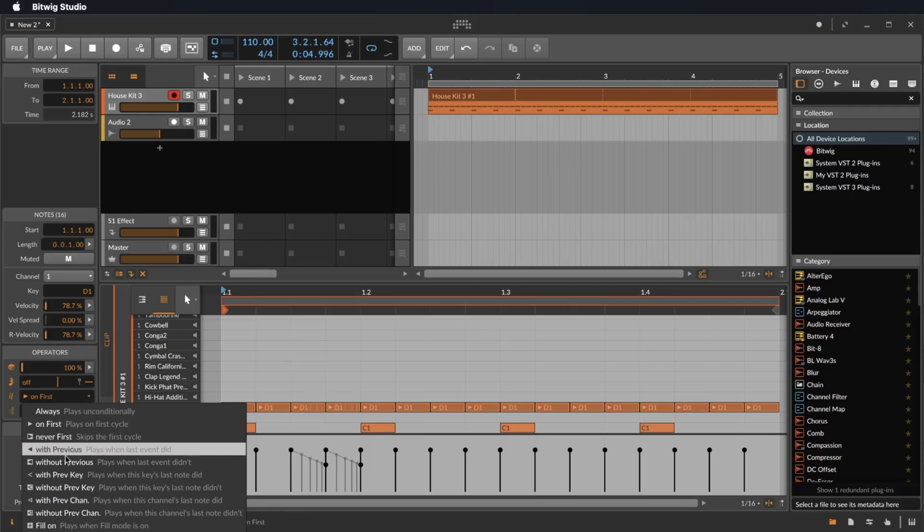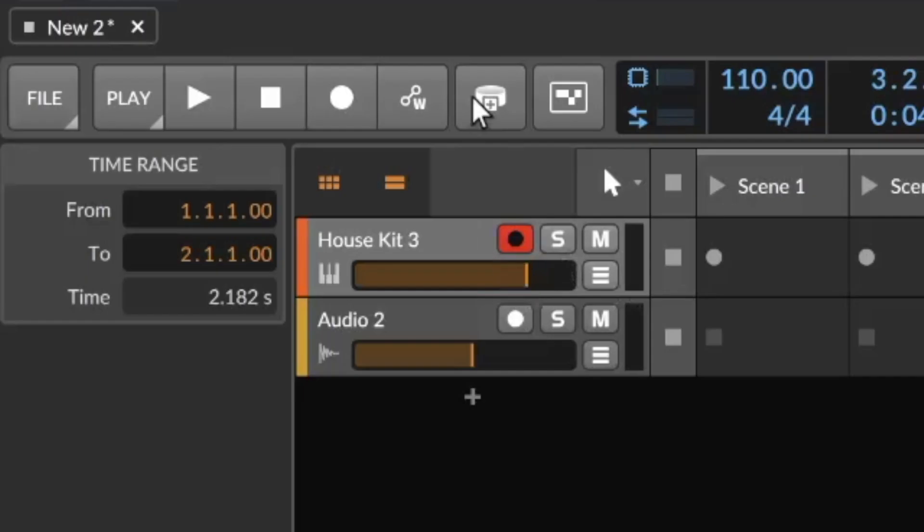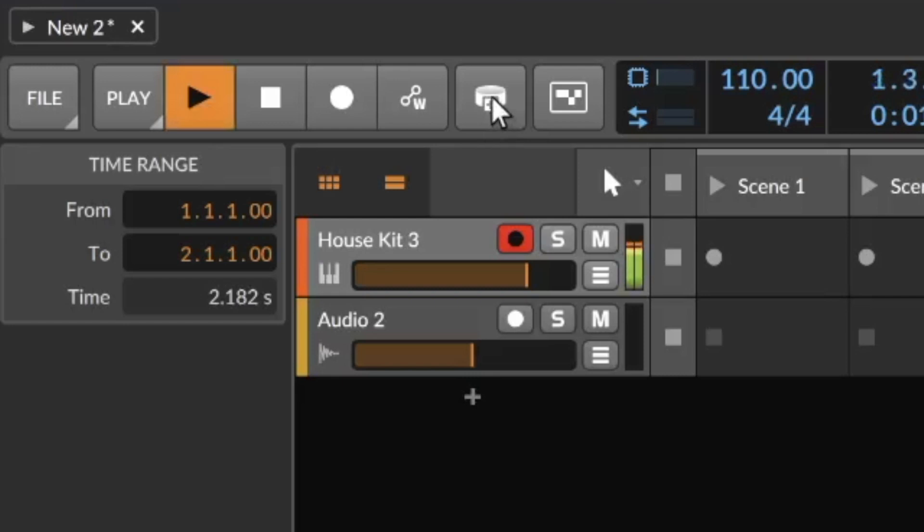Or I can say I just want to hear it if the fill button is on. The fill button you find here on the top, so at the moment I click on the fill button, we hear the hi-hat.